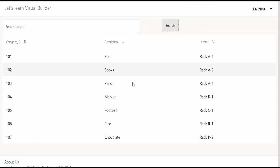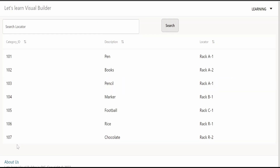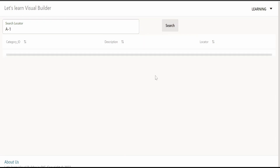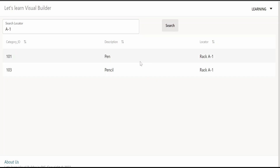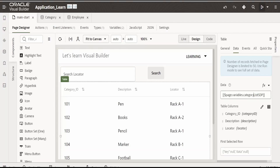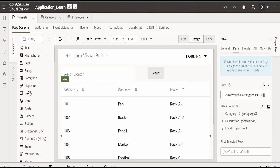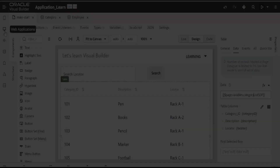Hello and welcome. In our previous video, we had seen how to create an interface displaying product or category details in a table component. We also had a search field where the user can query based on the locator and get the products or categories. That was built with the help of SDP. In this video, we are going to build a similar interface but with the help of array data provider, that is ADP. Let's begin.